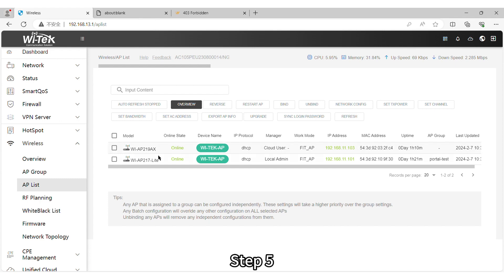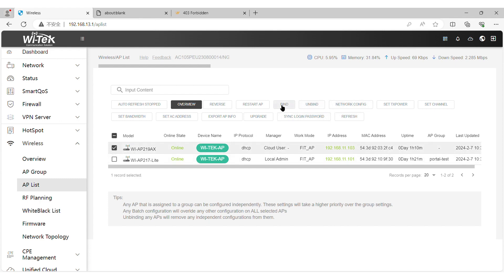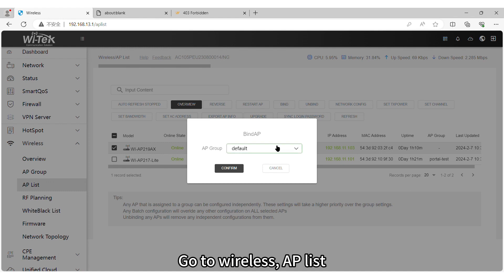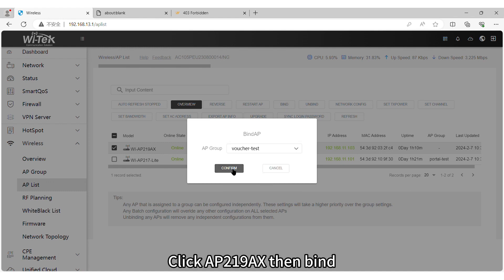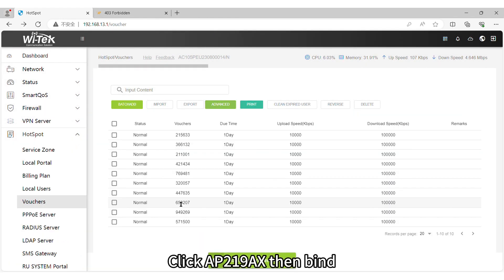Step 5. Bind AP List. Go to Wireless AP List. Click AP 219AX then Bind.